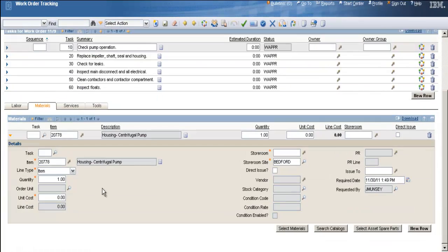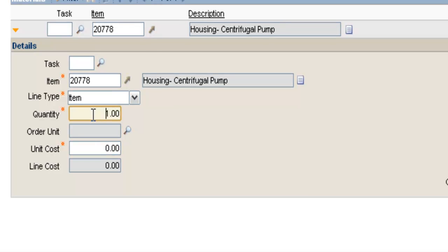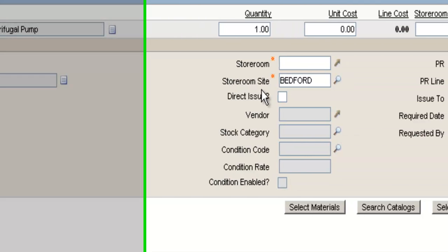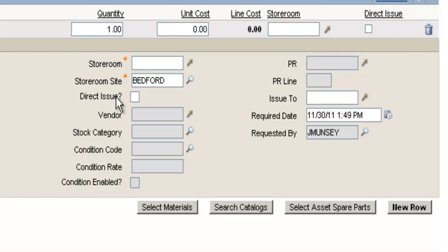When I add the item to the work order, it defaults to a quantity of 1, which I can always update to a higher quantity. I can either reserve this item in the storeroom, or I can check Direct Issue and buy this via a PR and PO directly for the work order. We will talk about Direct Issue in a later video. Right now, to reserve this, I'll just enter my storeroom in the Storeroom field.